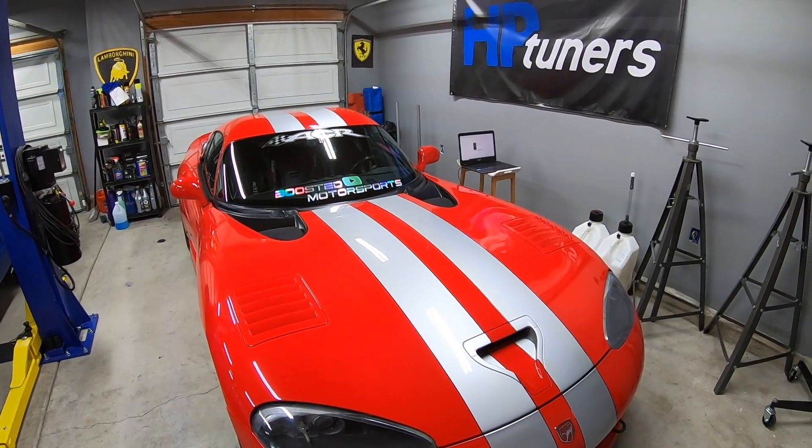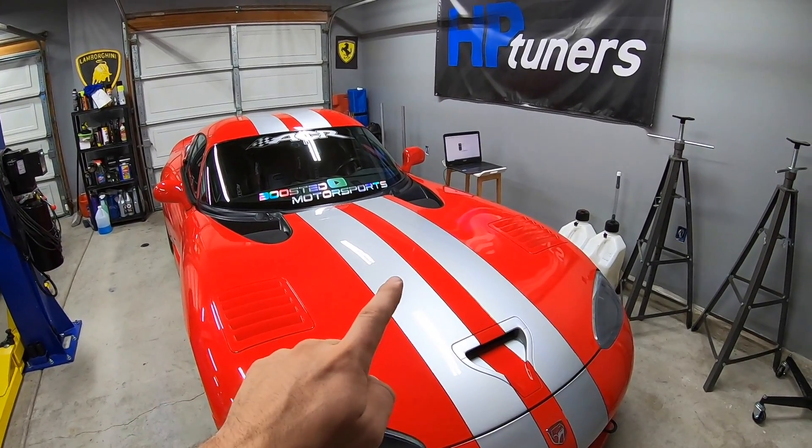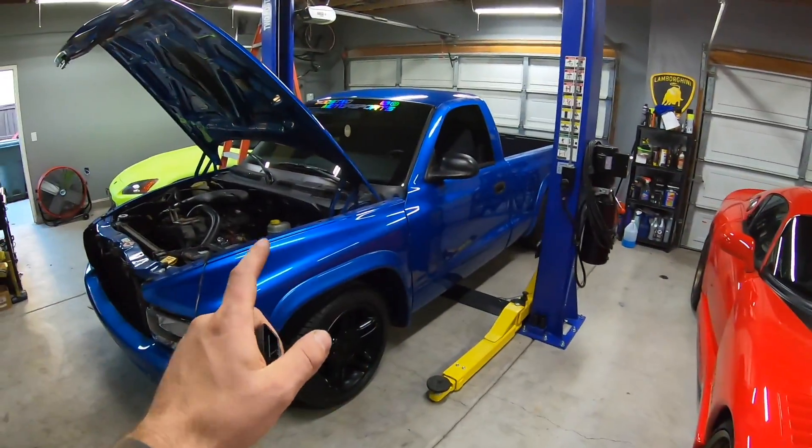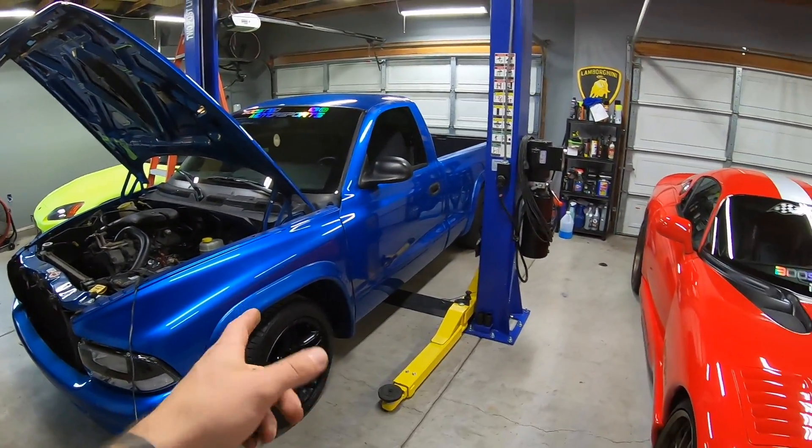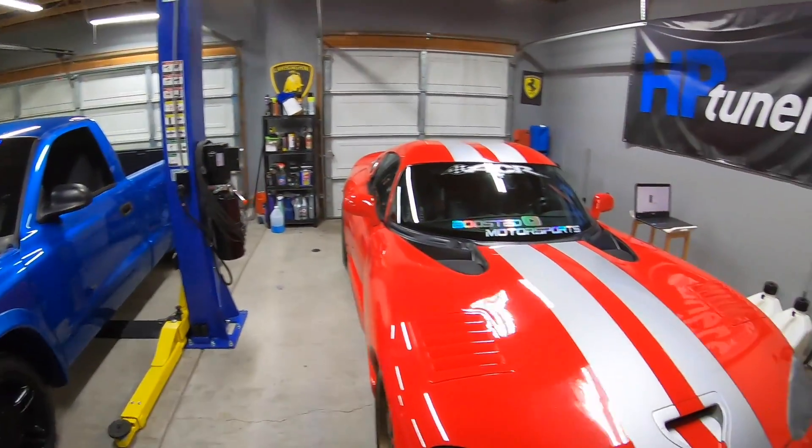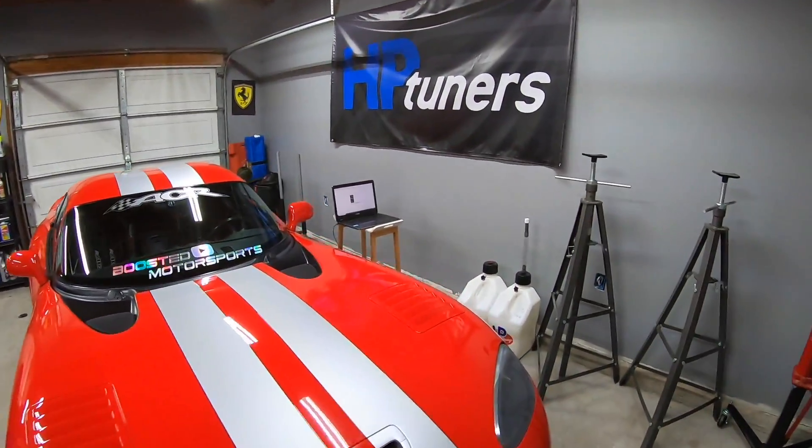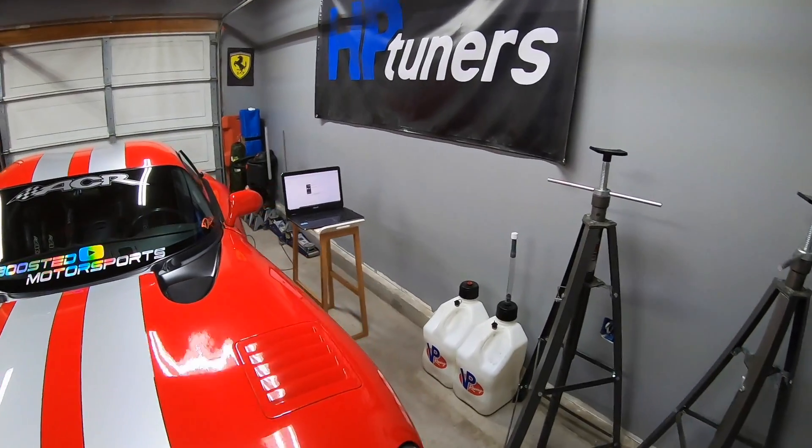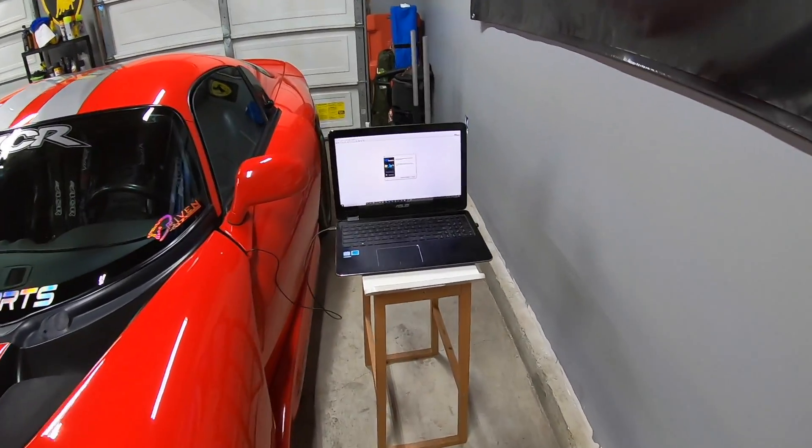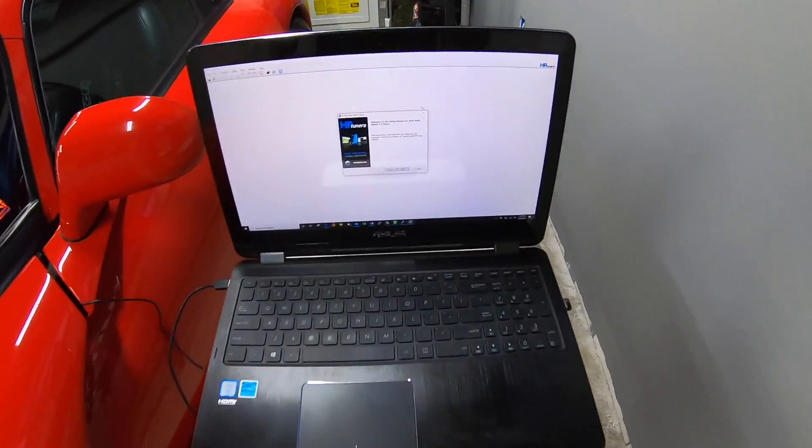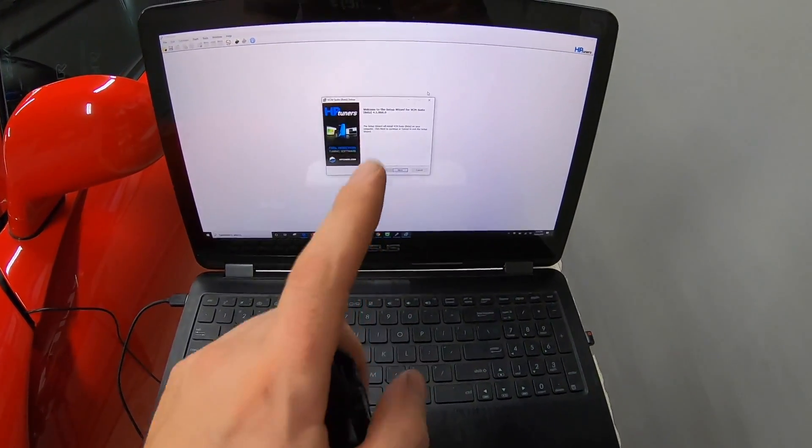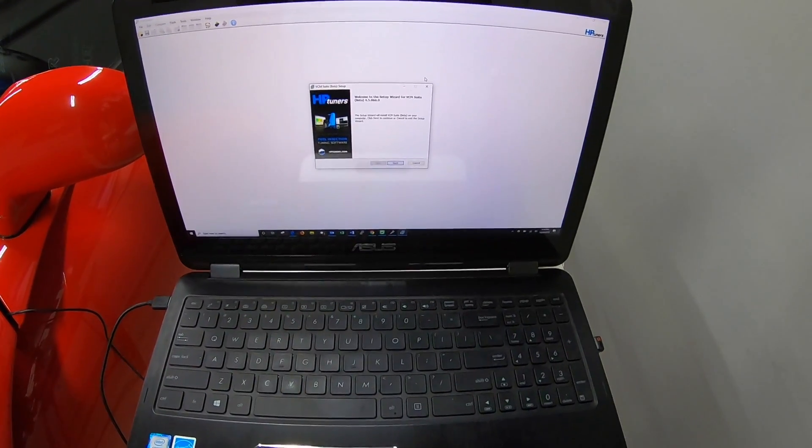If you're new to the channel, we have the Viper ACR and we also have the Dodge Dakota, so we're going to be tuning both of those with HP Tuners. I've got the laptop set up and I'm just going to guide you through what's going on. We'll switch to screen view so you guys can see a little bit better.